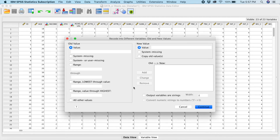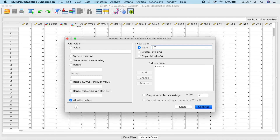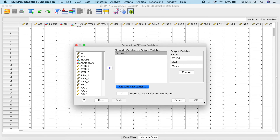Go to Old and New Values. Old value one, which is for Malays, will have a new value of one — click Add. Then for all other values, the new value will be zero — click Add. Click Continue, then Change, then OK.